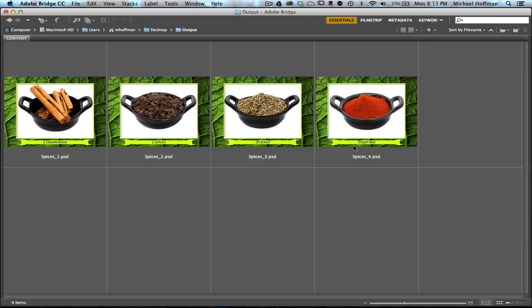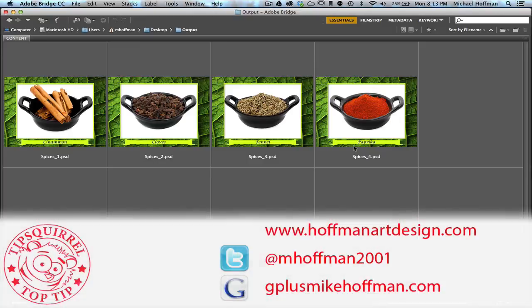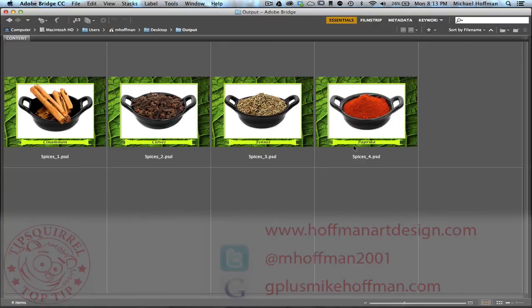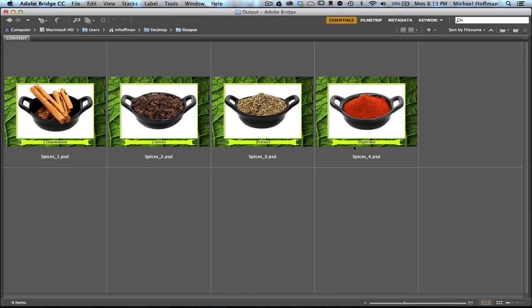My name is Mike Hoffman. My website is hoffmanartdesign.com. You'll find a variety of Photoshop, Lightroom, and Photography tips and tricks and related information there. You can follow me at mhoffman2001 on Twitter, and you can find me on Google Plus by simply going to gplusmikehoffman.com. Thanks for watching, and I hope you enjoyed today's tutorial.